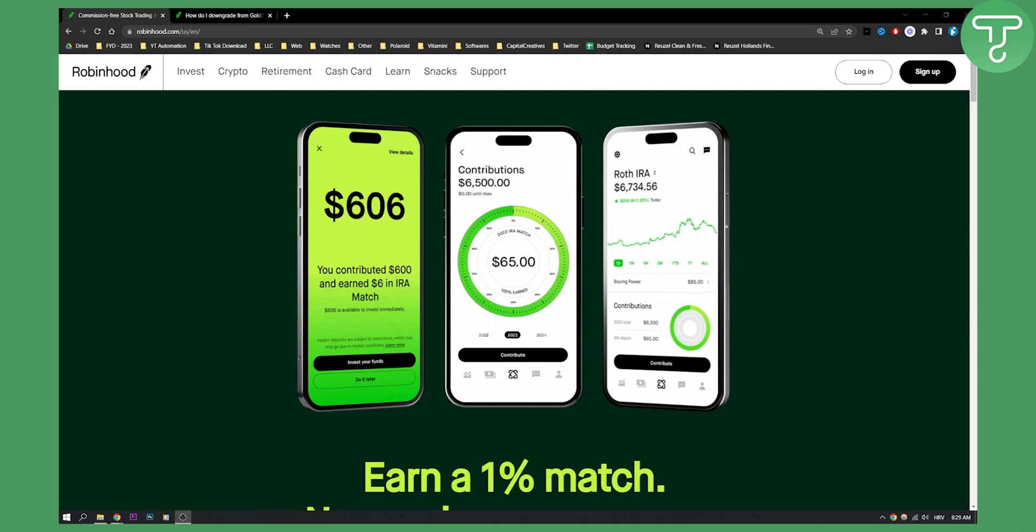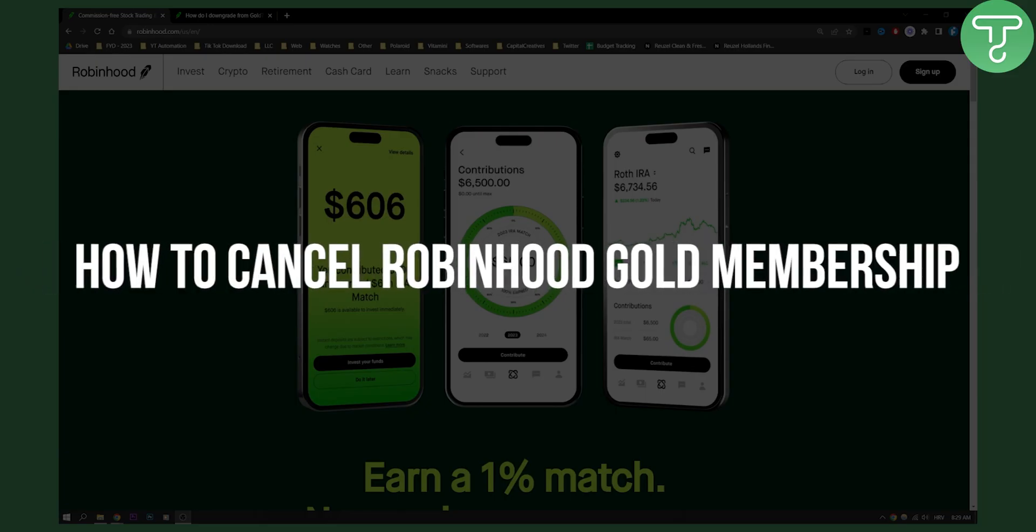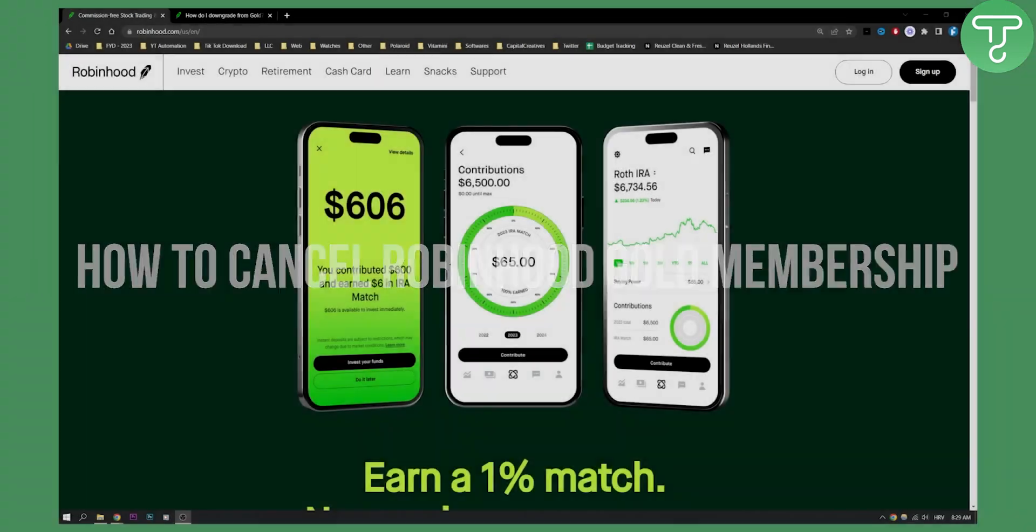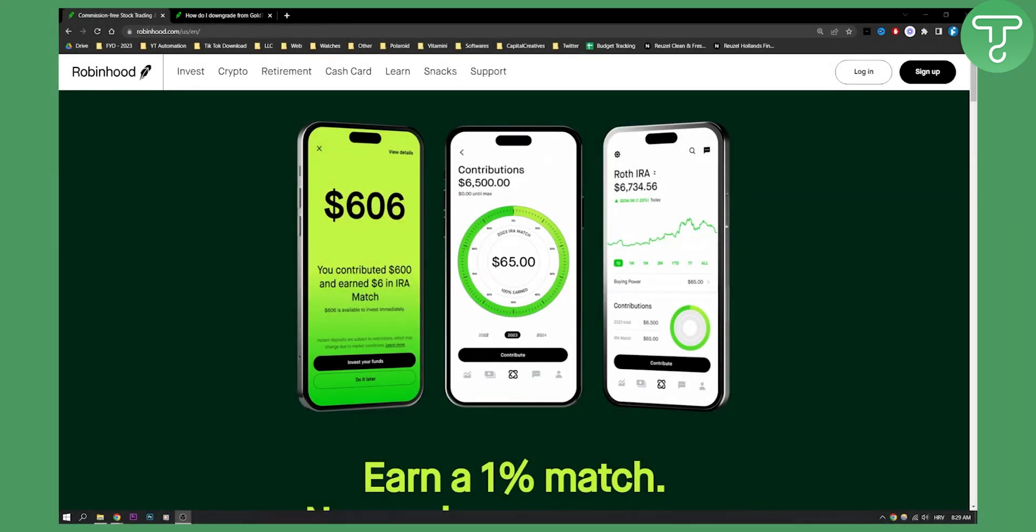Hello everyone, welcome to another Robinhood tutorial. In this tutorial I will show you how to cancel Robinhood Gold membership. If you want to downgrade your Robinhood Gold membership, I will show you how to do it to instant account and to cash account as well.